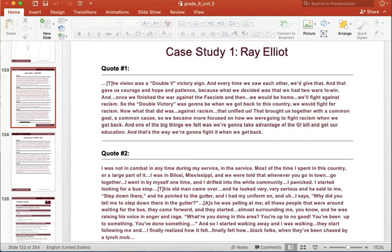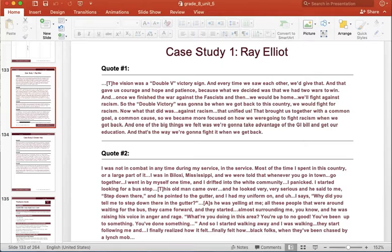This is Mr. Melendez and this video is going to be a read-aloud on Mr. Ray Elliott, the Tuskegee Airmen, Quotes 1 and 2.